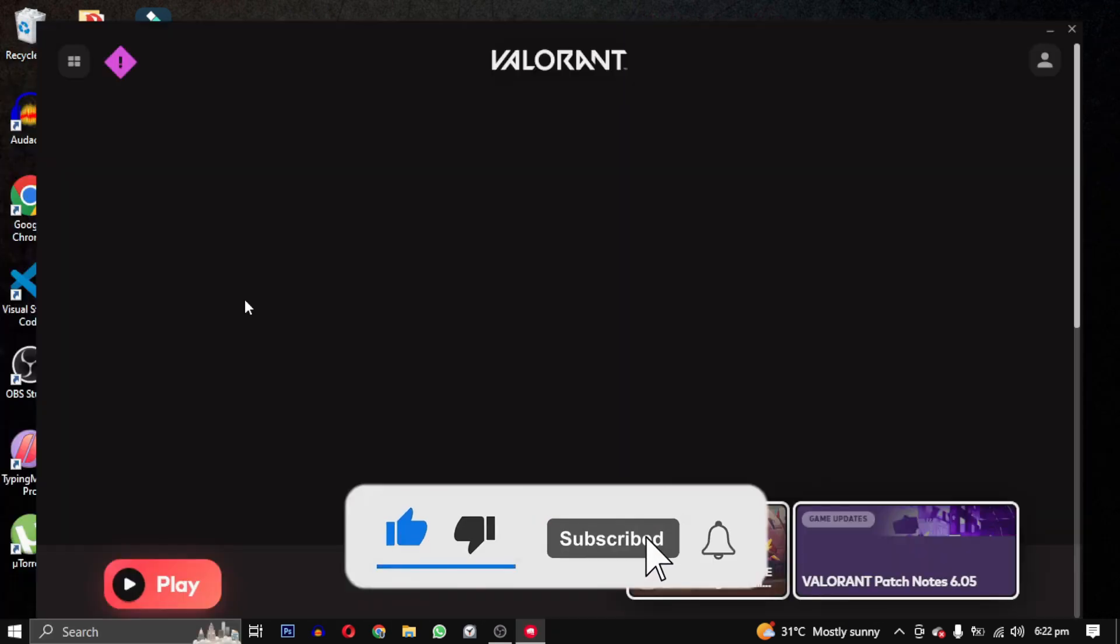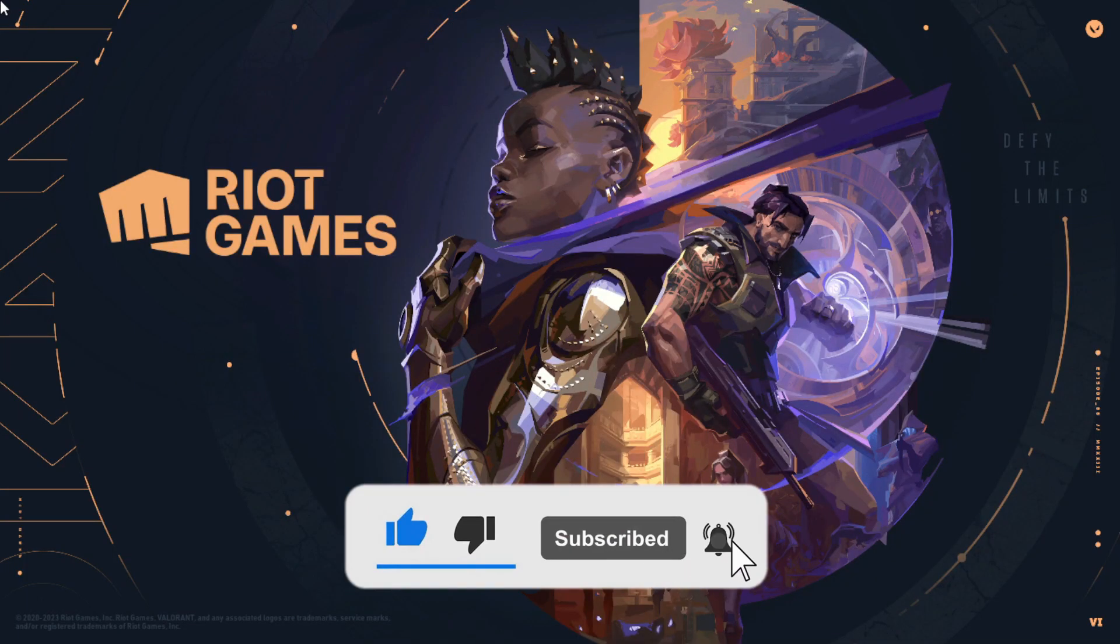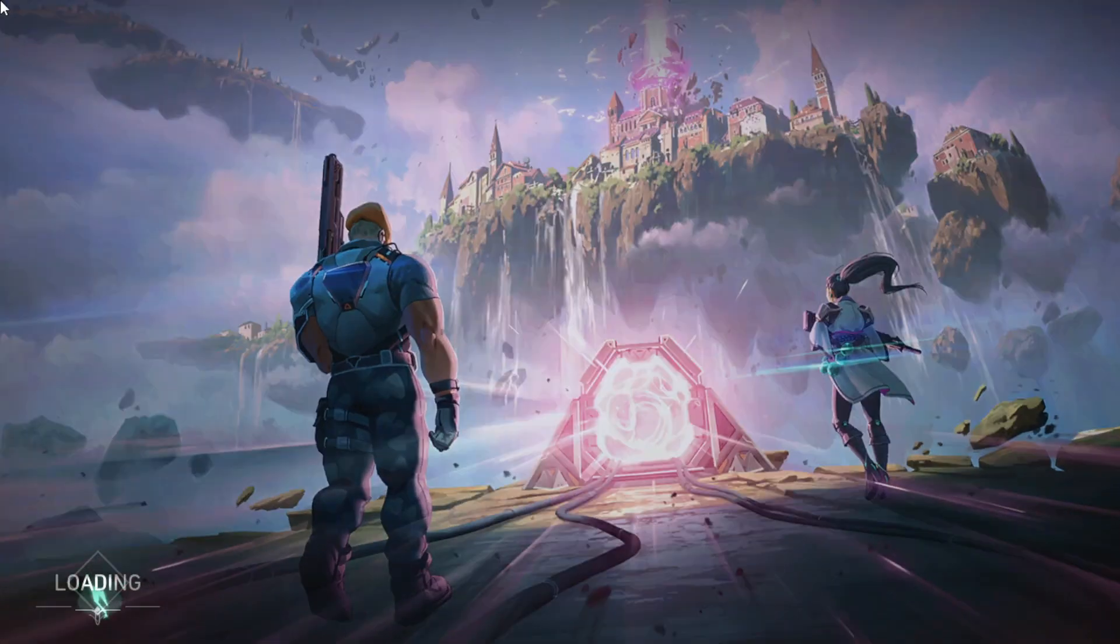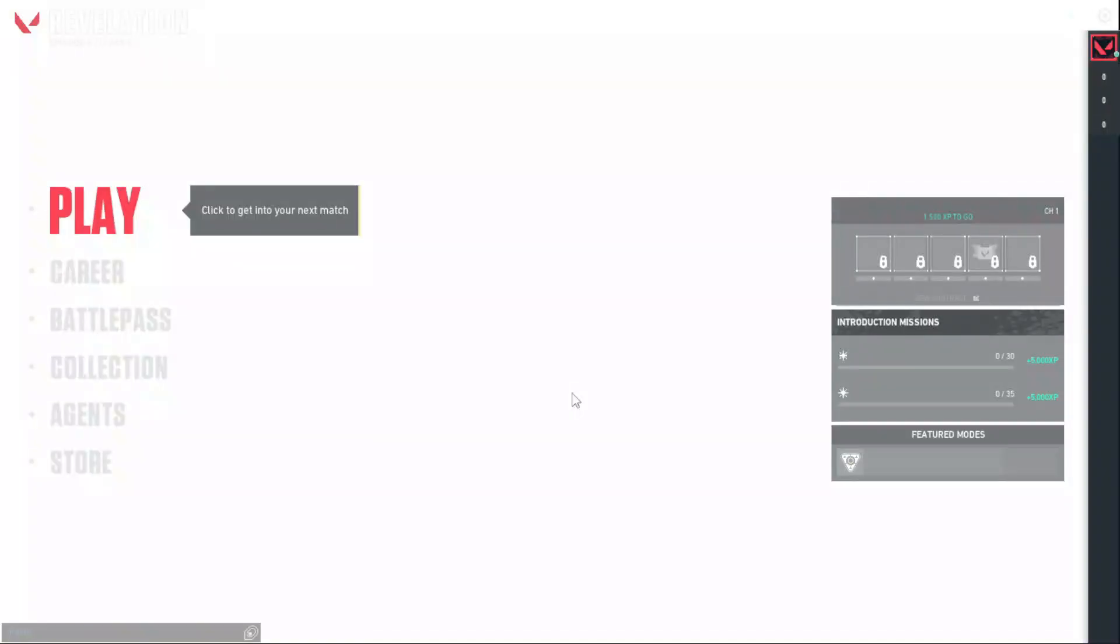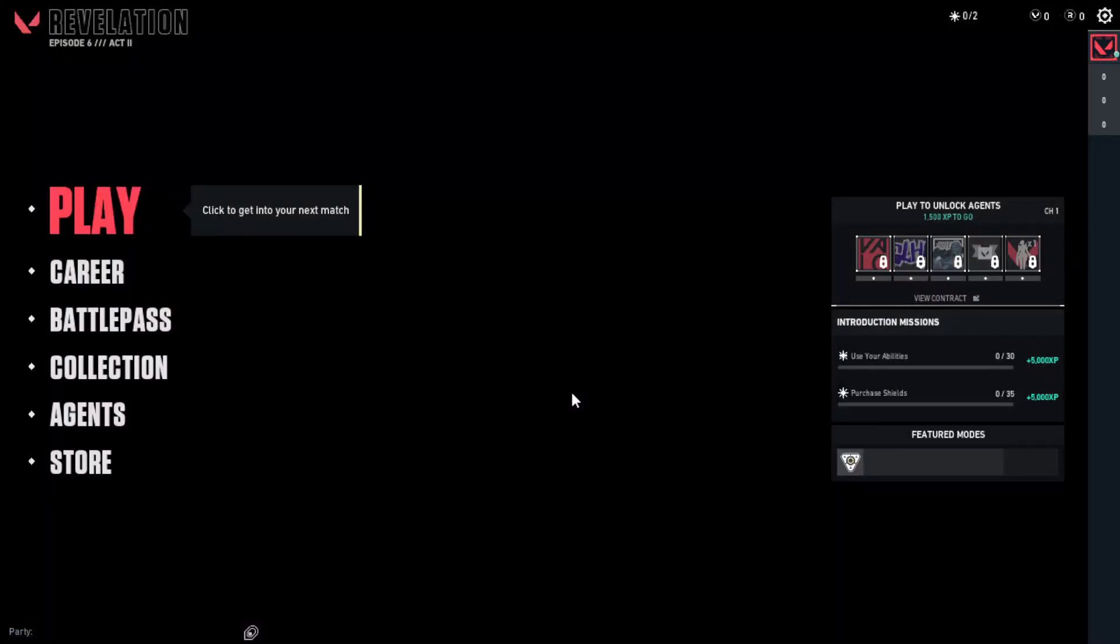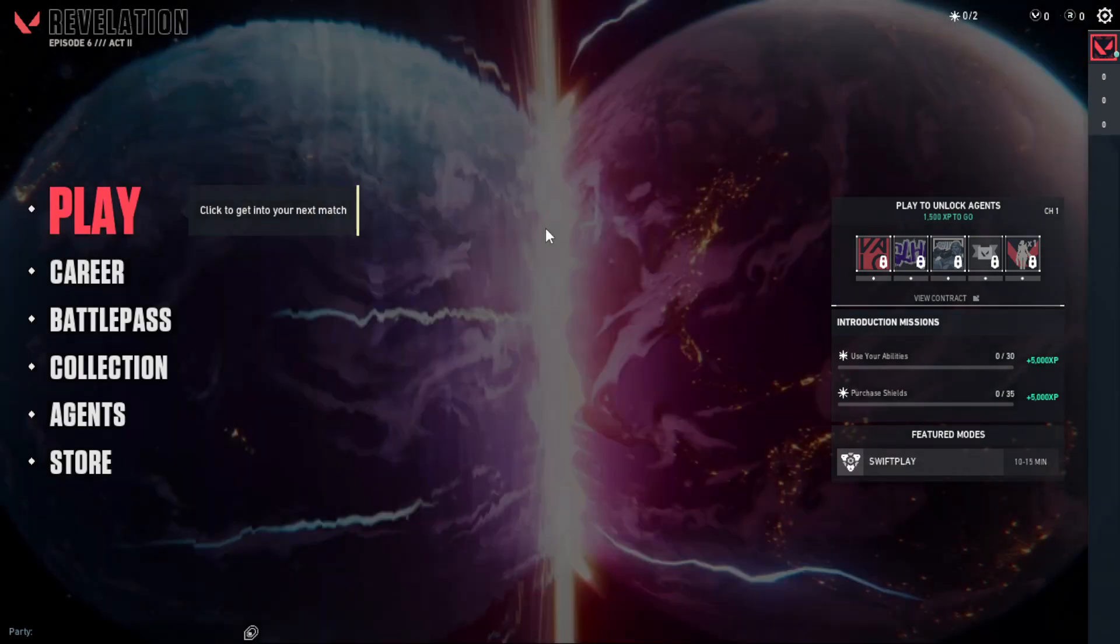And if you want to support this channel, hit that subscribe button. That's it for this video. I will see you in the next video. Till then, take care and have a nice day.